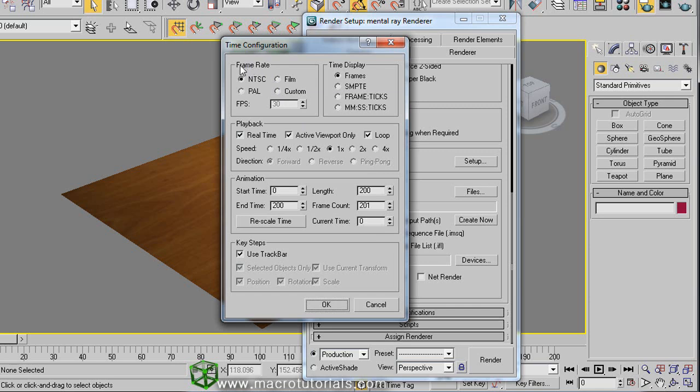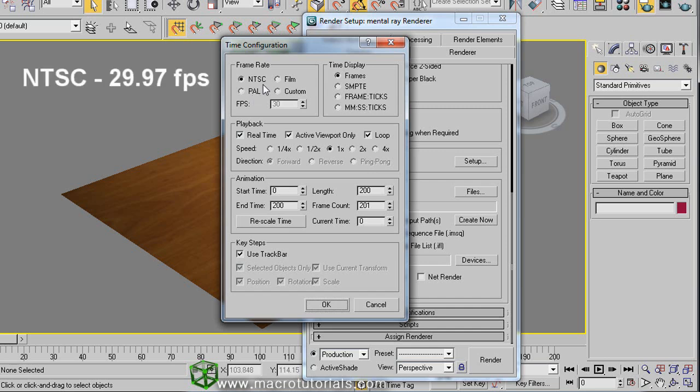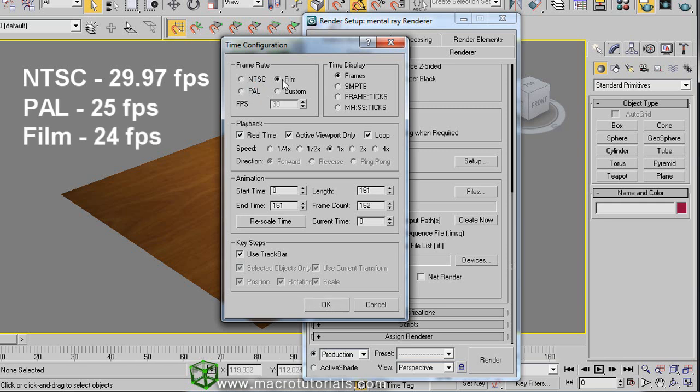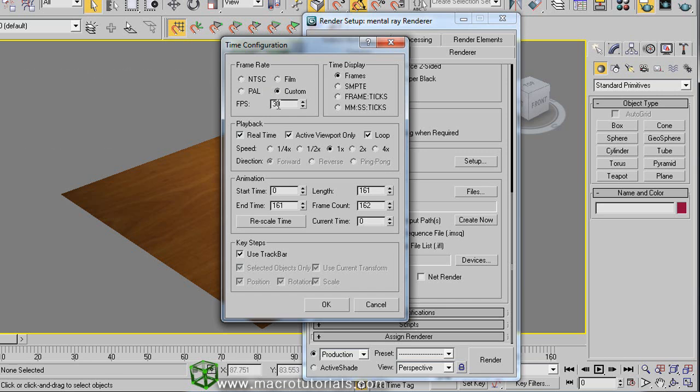At the beginning of this tutorial, I told you about the video modes. Here you can select if use the NTSC video mode with 29.97 frames per second, or the PAL mode with 25 frames per second, or the film mode with 24 frames per second. Or you can create a custom frame rate here. Let's select a custom frame rate of 30 frames per second.